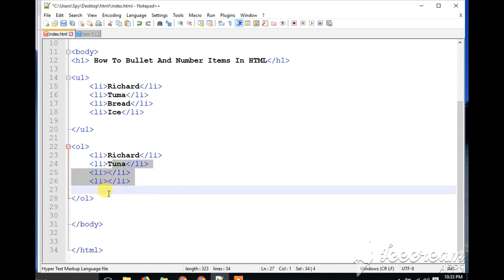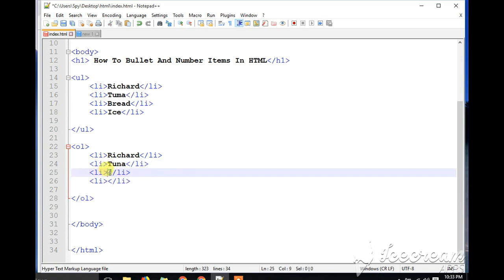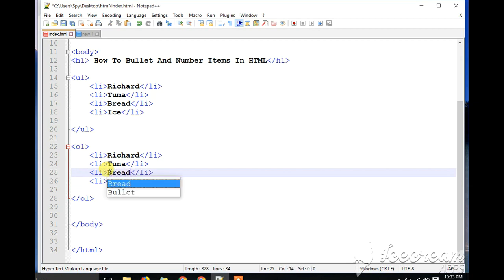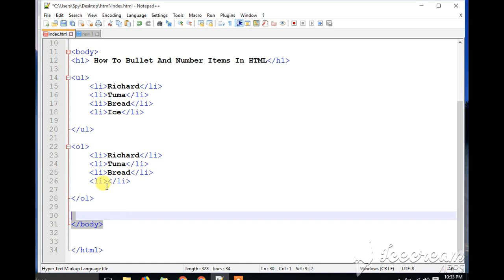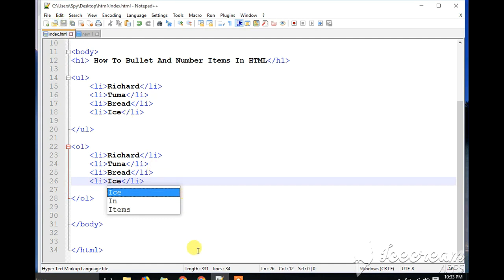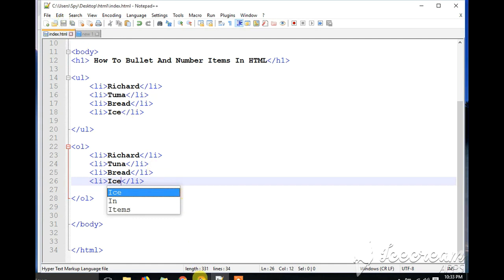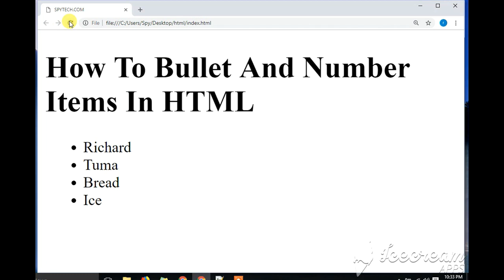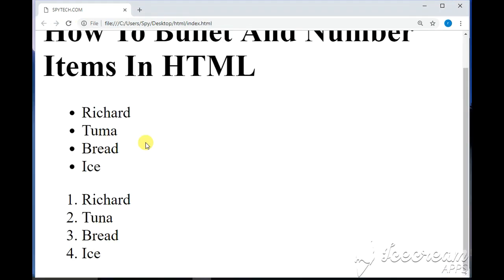Then you have what we call bread, so you put in bread. And ice — you put in ice. Then you go ahead and save, then go to your browser, Google Chrome, and run it. In our ordered list you can see that we have rice, tuna, bread, and ice numbered.